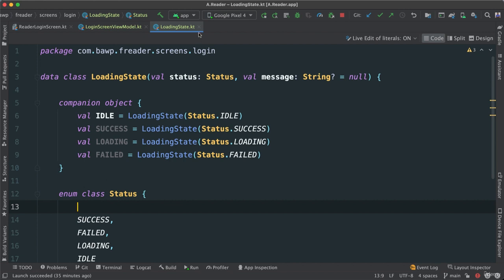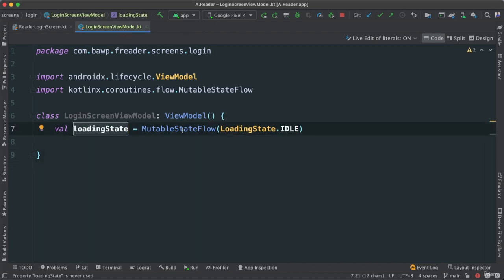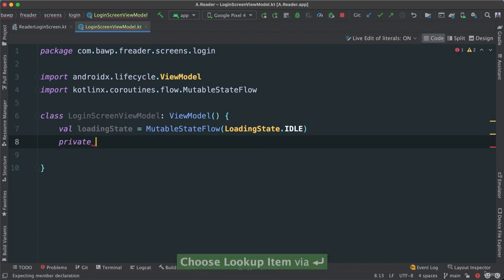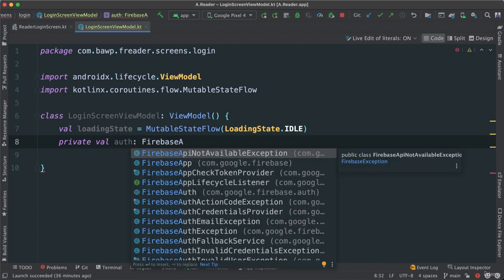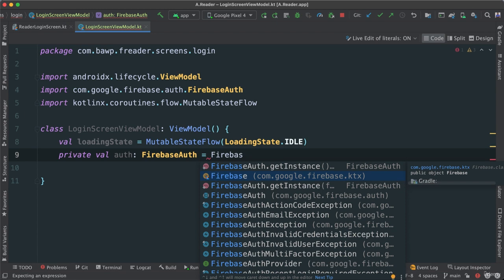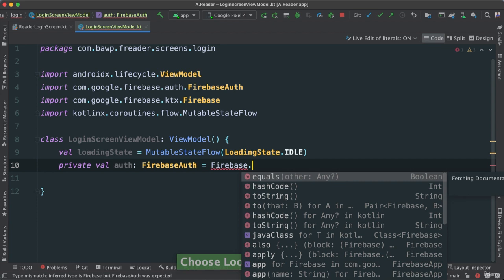So now the loadingState variable is a MutableStateFlow that starts as idle — meaning nothing is happening at the start. Next, I'm going to create a private variable called auth. This auth is going to be a Firebase auth object from Google. I'll set it to Firebase — using the Firebase Kotlin extension — to get the auth like that. What I'm doing is invoking the Firebase auth so we have access to the authentication library.